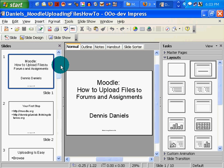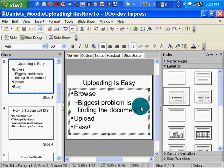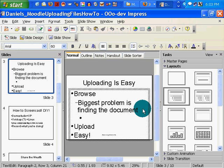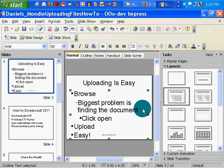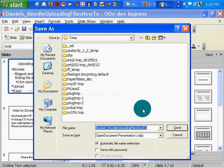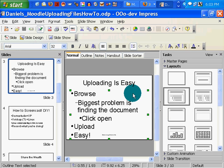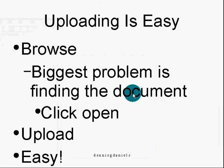Uploading is fairly easy. To recap: Browse. Then you have to click Open. Click Open. Then Upload, and you're done. The biggest problem, again, is finding the document. We found it. Click Open. Upload. Easy.